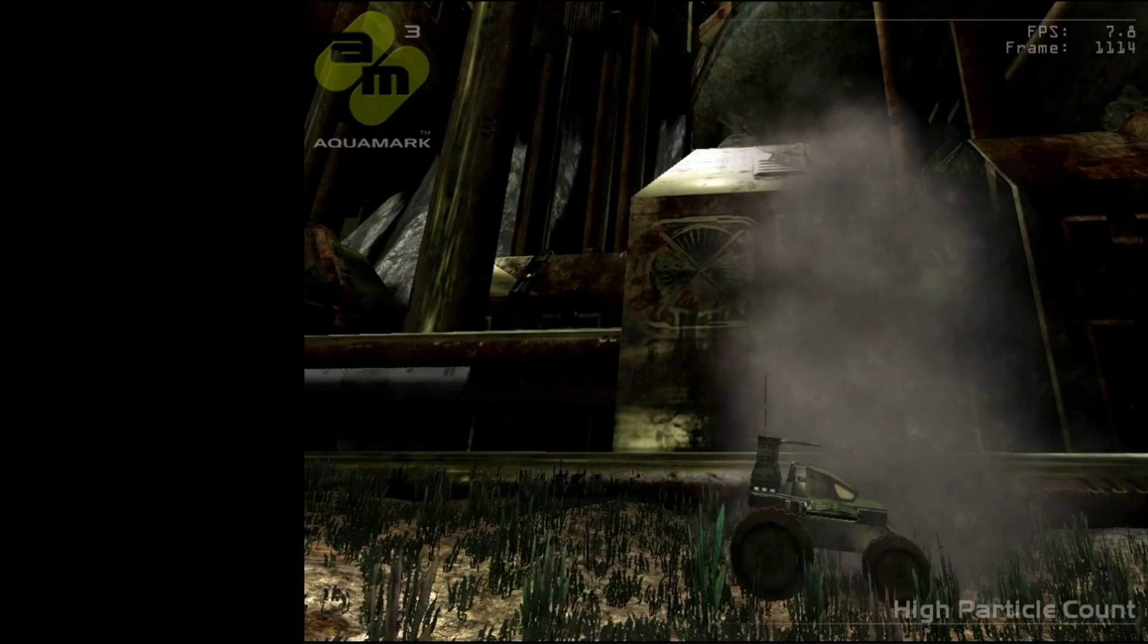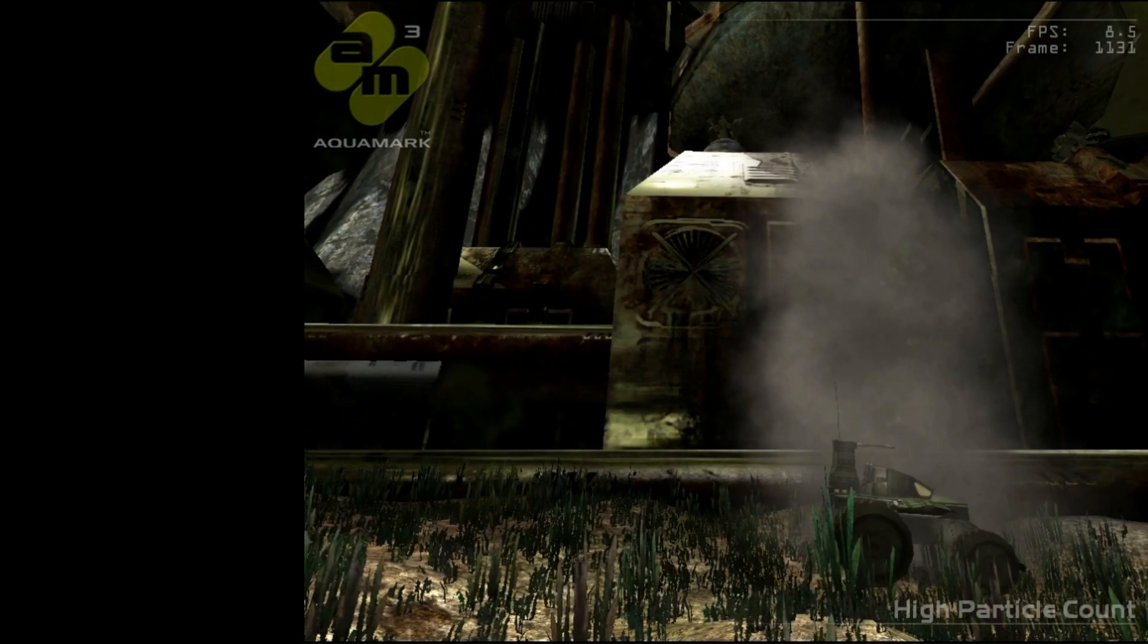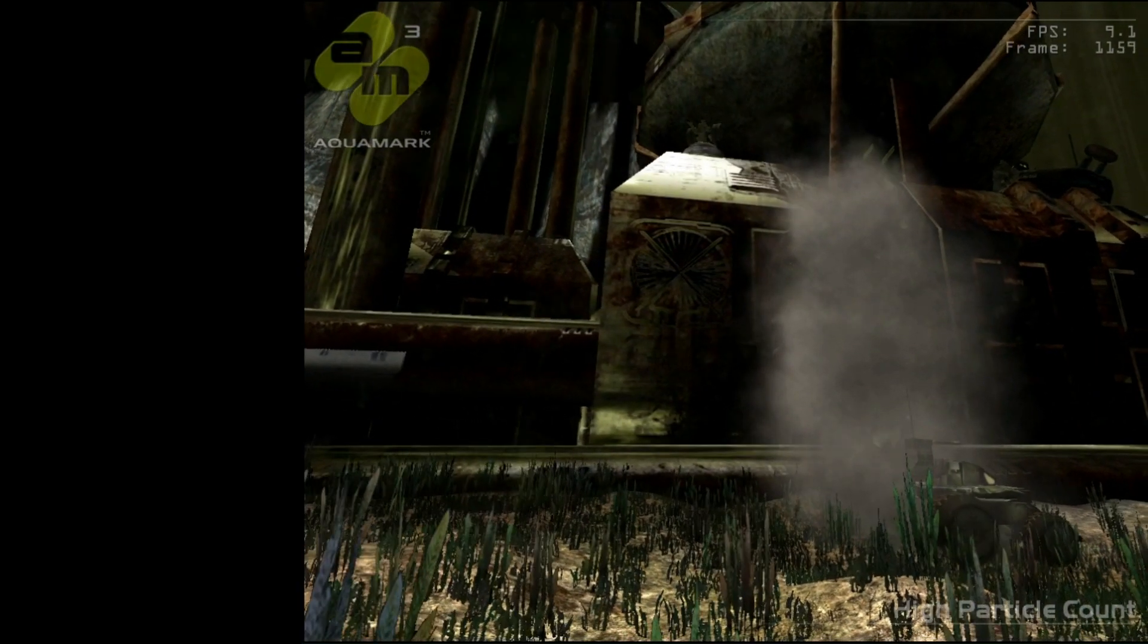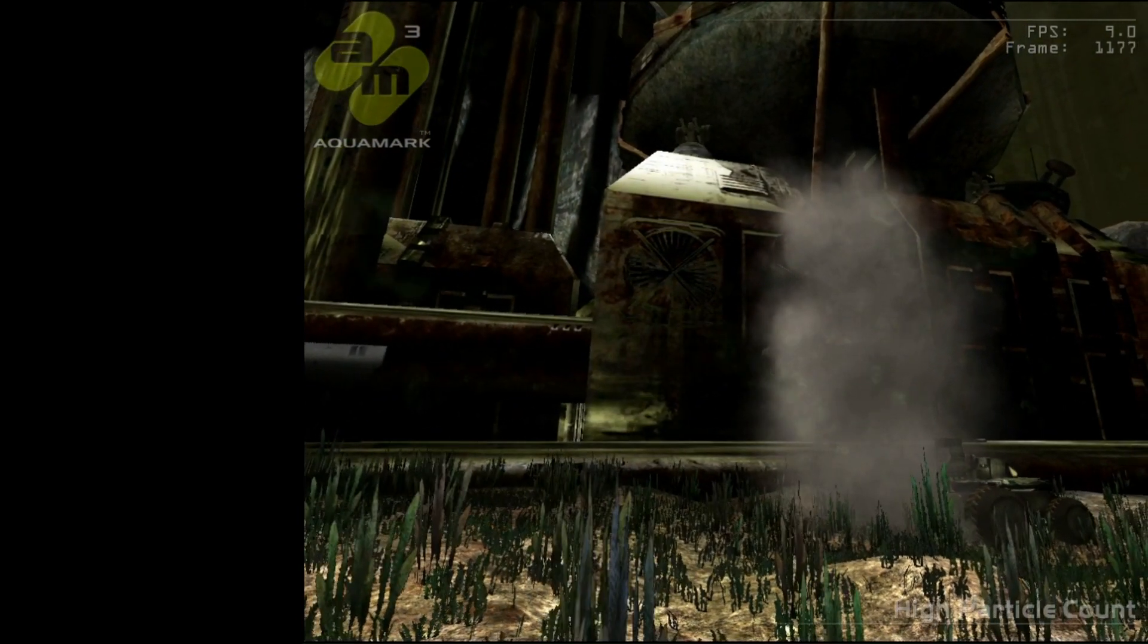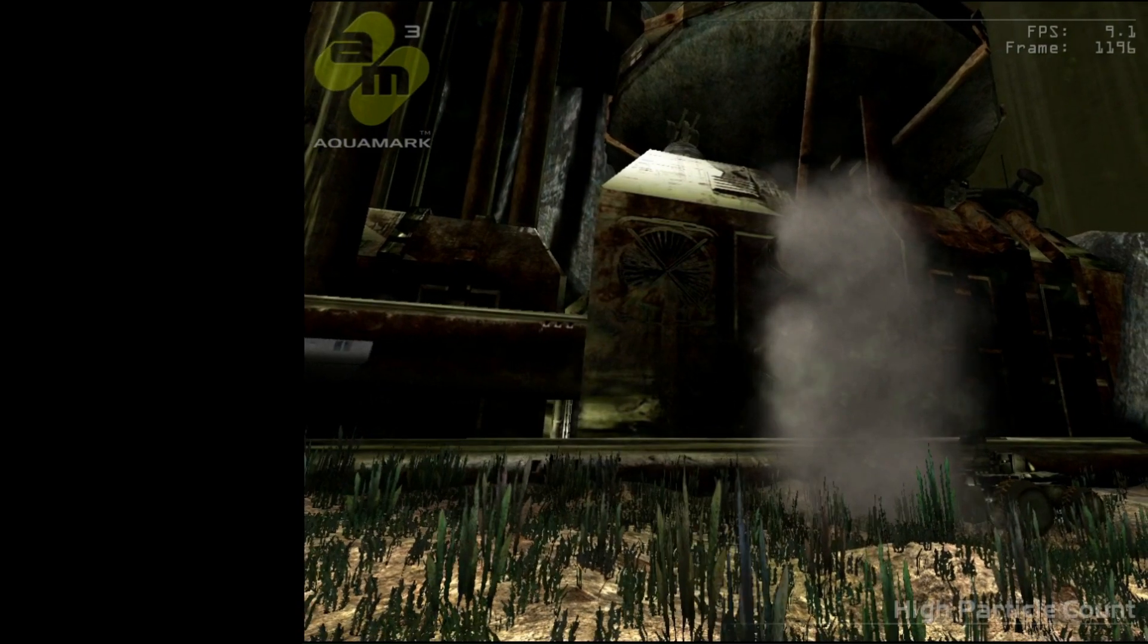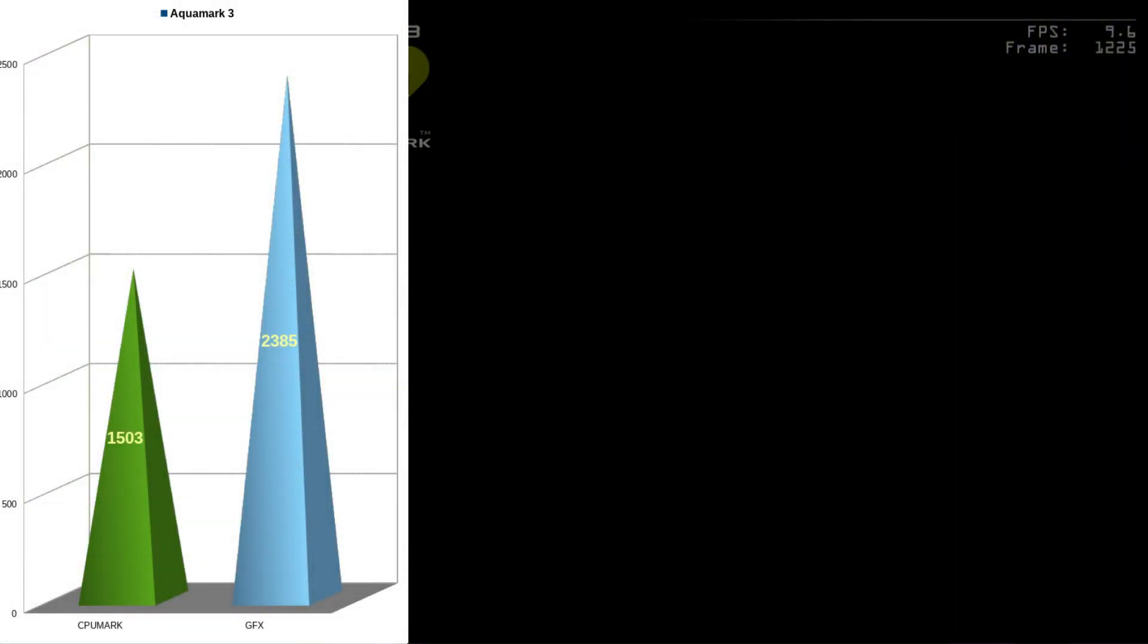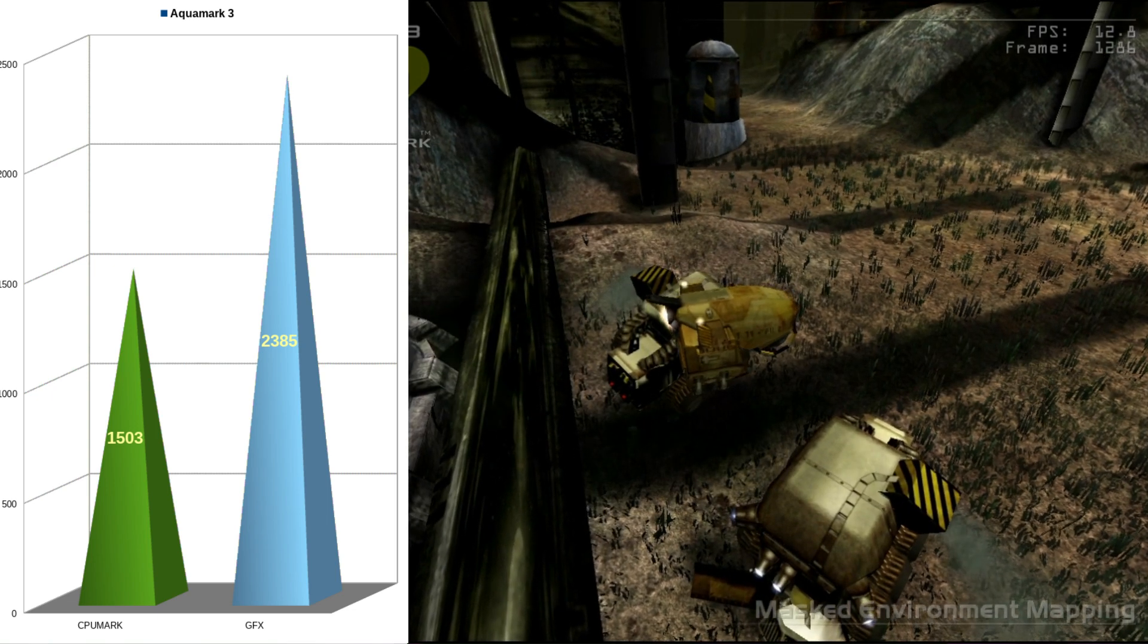AquaMark 3, which is a little bit more of a newer benchmark than this system would have ever been designed to handle. But still nonetheless, it's kind of an interesting benchmark to run here. We're getting a CPU mark score of 1503 and a graphics score of 2385.